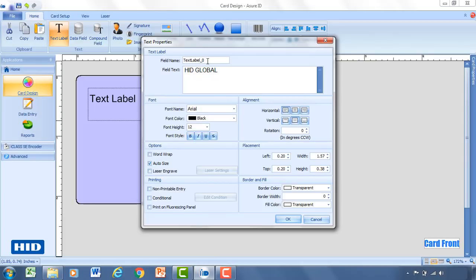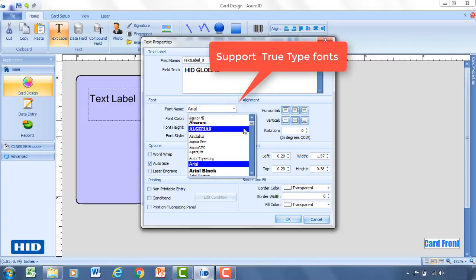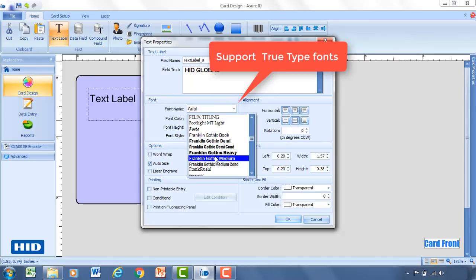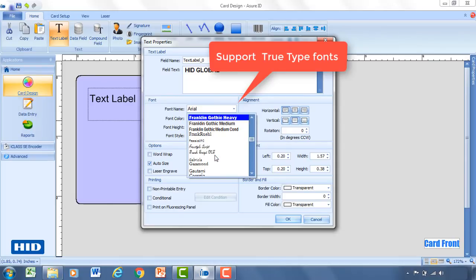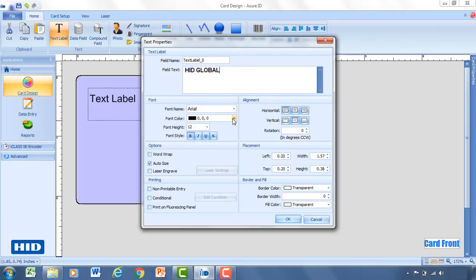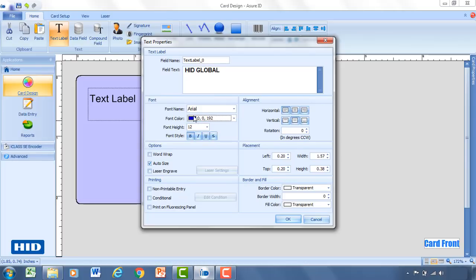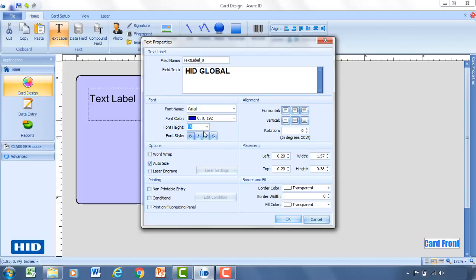So the next text label you add would be text label underscore one. You can then change the font by selecting any one of these that are located in there. You can also load fonts into AssureID the same way you would load them for any other application on a Windows OS. You can change the font color. You can go with blue. You can also type in custom fonts if you have a specific color that your company is using. You can change the size. You can do a variety of different font styles, alignment, placement, borders, things of that nature.